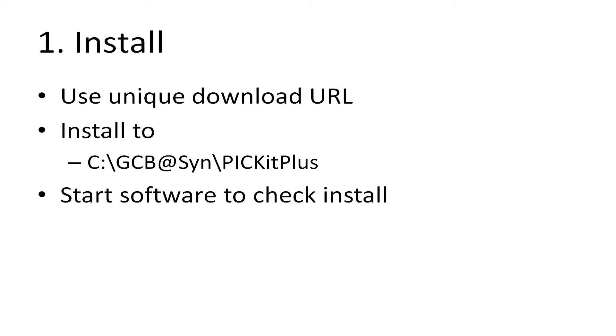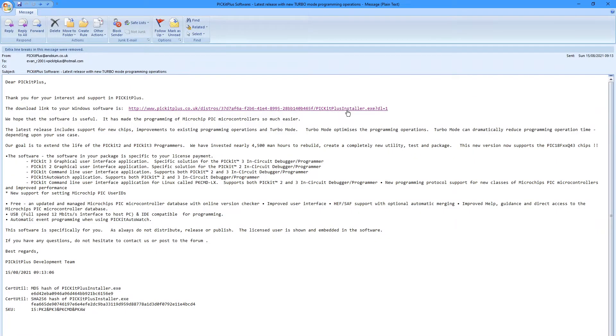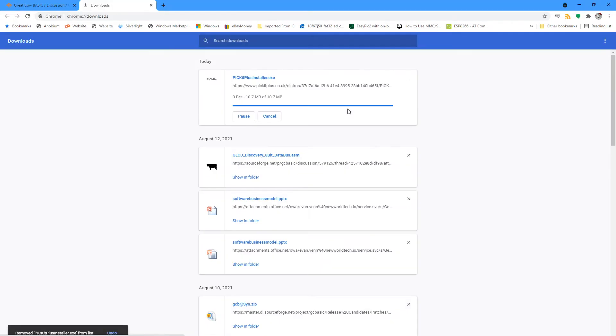Then we're going to start the software just to make sure that it's operational, then we're going to configure it. Let's do that straight away. So I've assumed that you've got your email, and I've got my email on the screen here. I'm just going to click on that and it's going to download it for me.